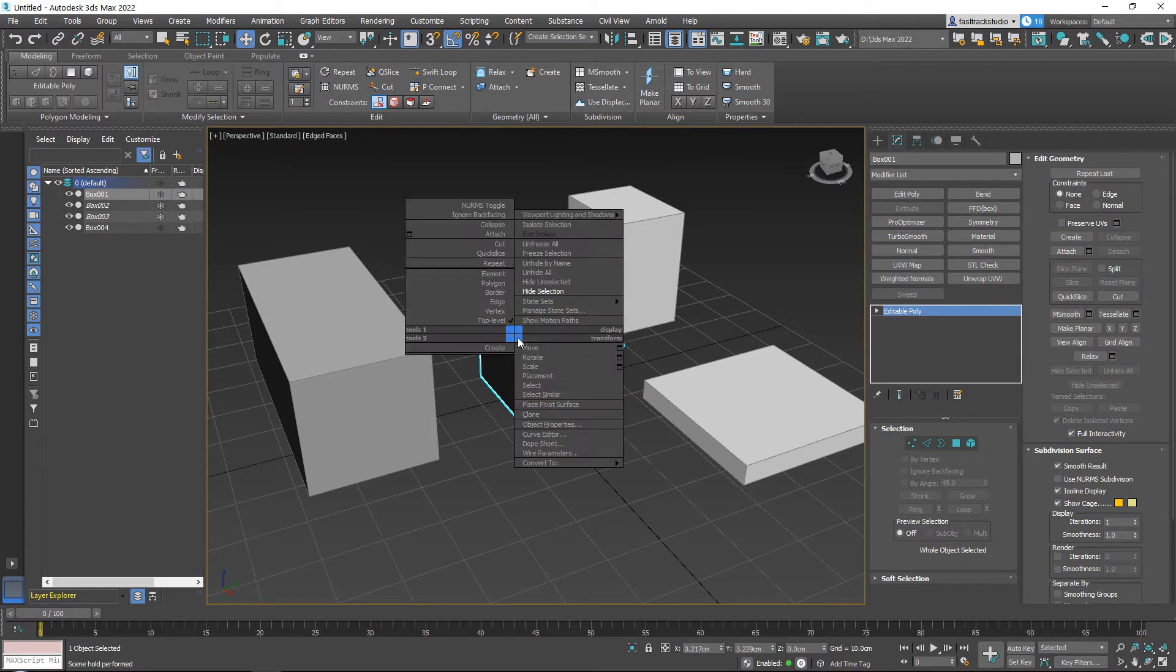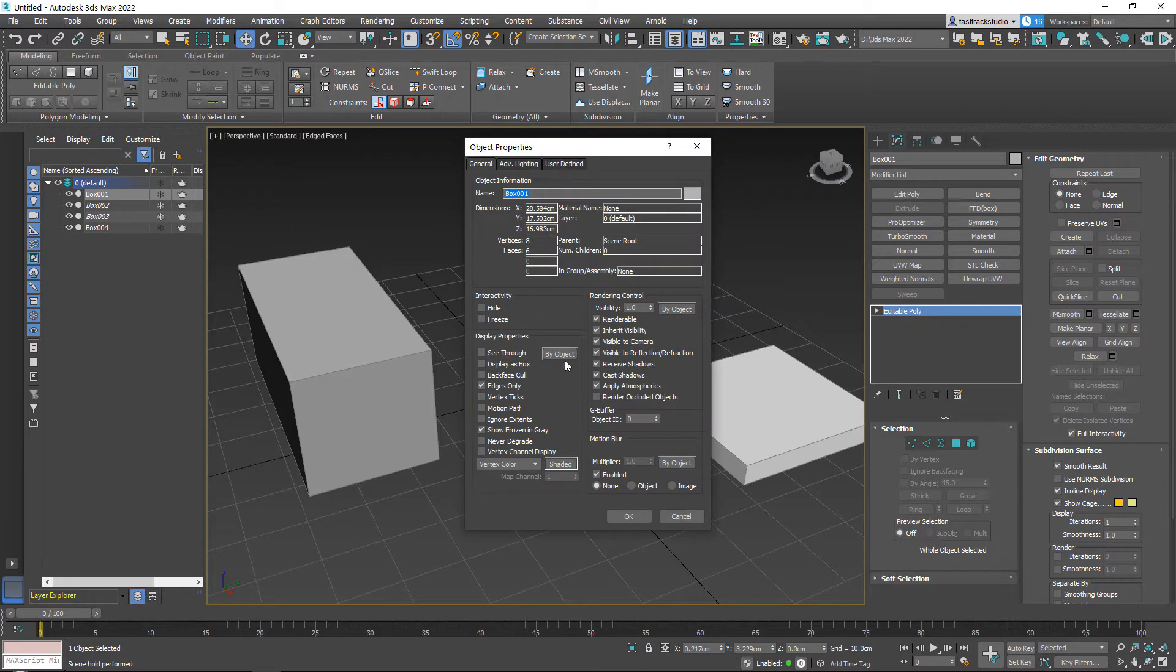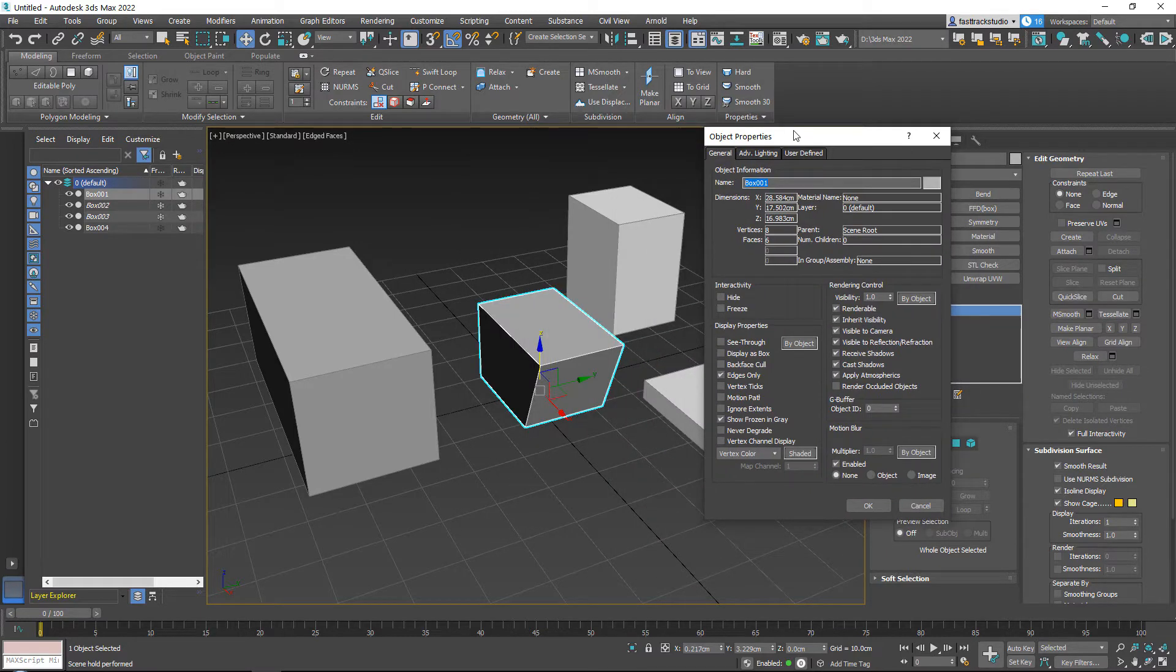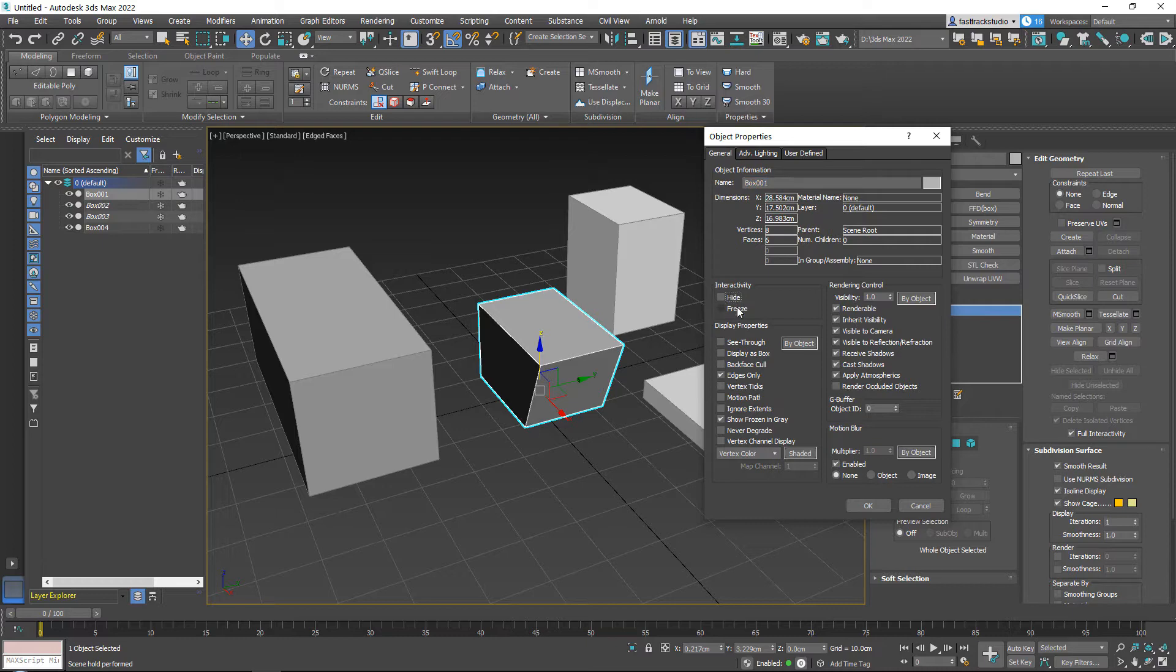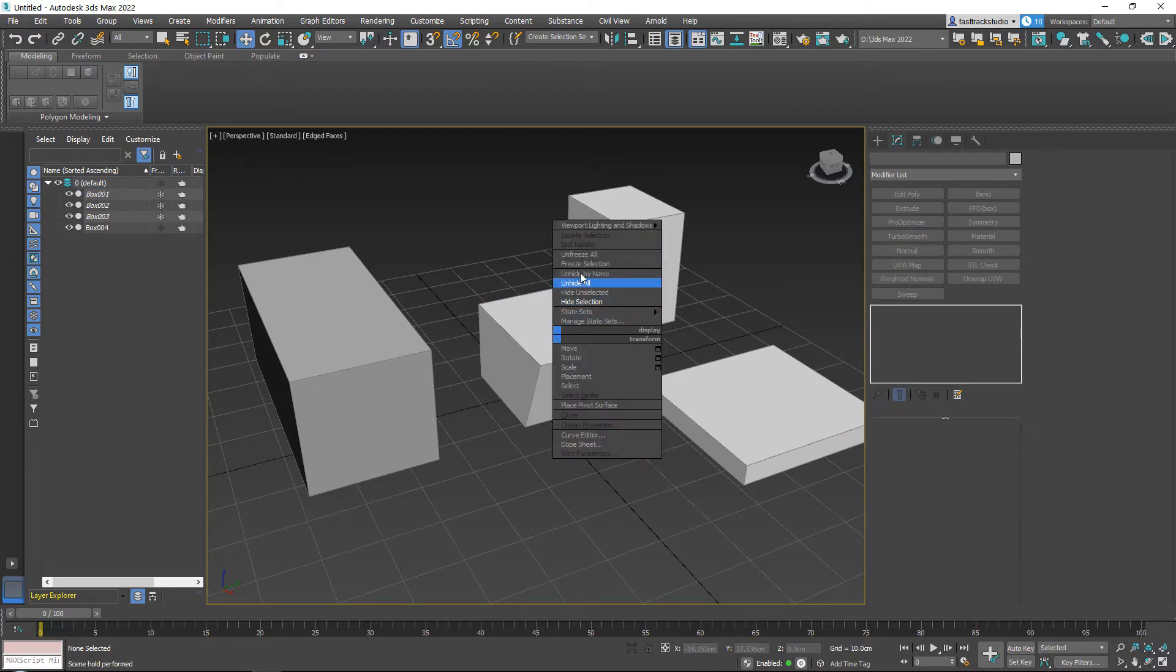If you right click and you go to object properties, you get this menu. Now this menu is very handy. In here what you can do is you can do stuff like turning on hiding or turning on freezing. So if I would go for freeze and press okay, it is now frozen.